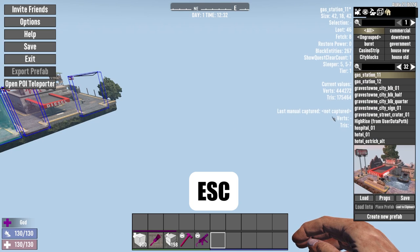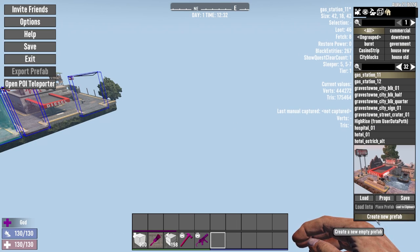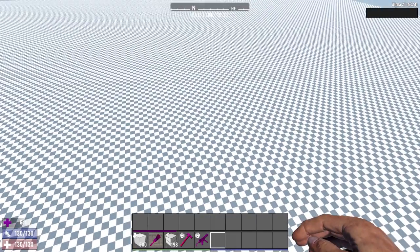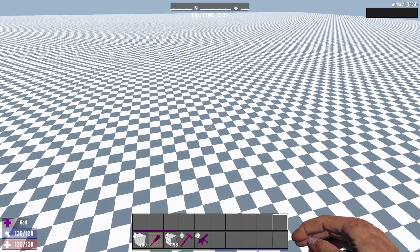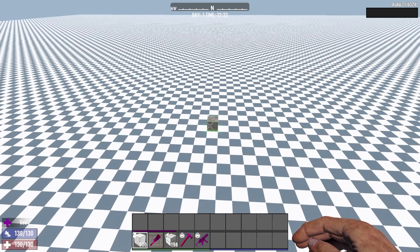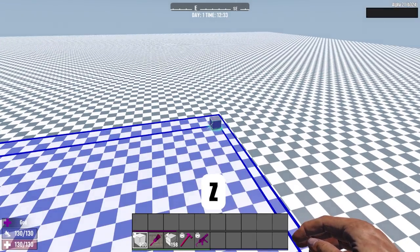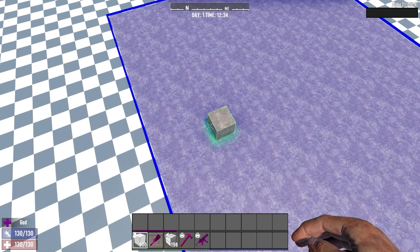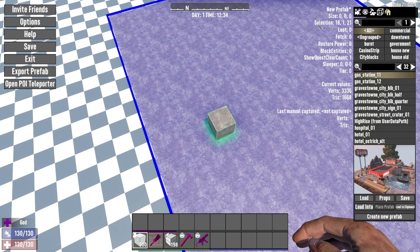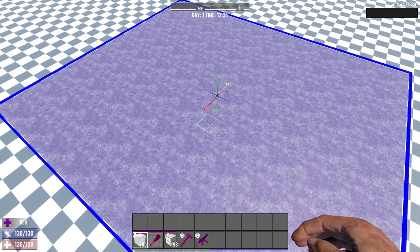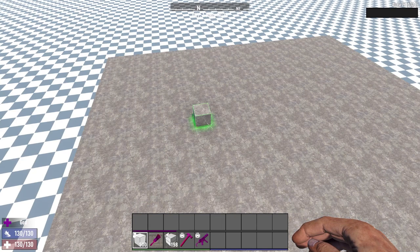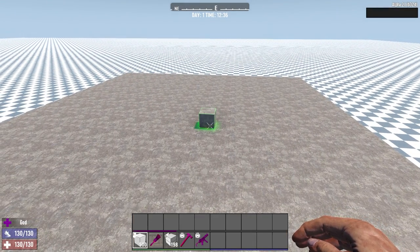Press the Escape key, go to the Debug Menu and Prefab Browser, then select Create New Prefab. Here is our own prefab area where we can begin. Create a selection area with the Z key and try to get a selection area of 25 by 25. You can check it by pressing Escape - it will show the area you've selected. Once you have 25 by 25, press the L key to fill the selection. Now we have our base foundation for our prefab.